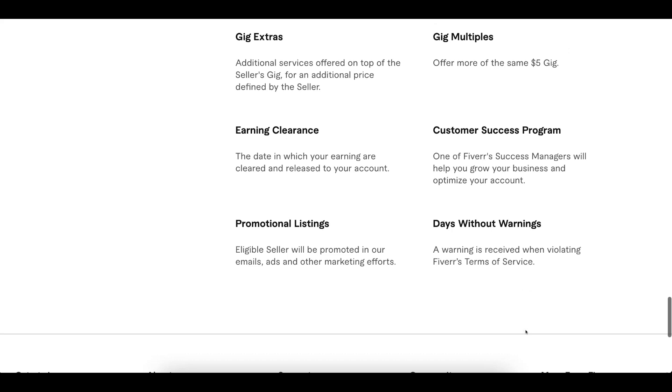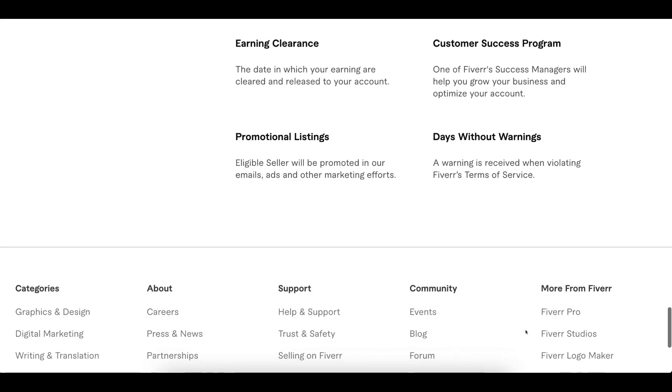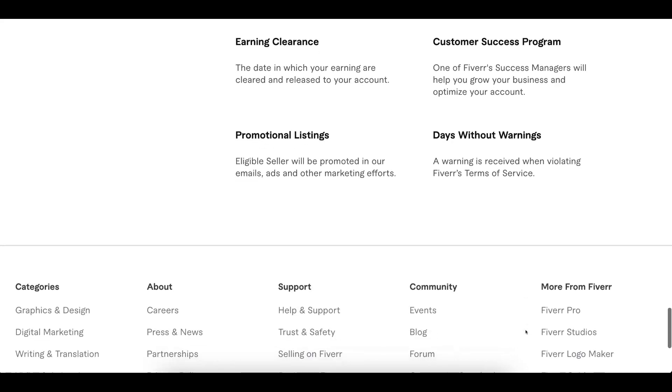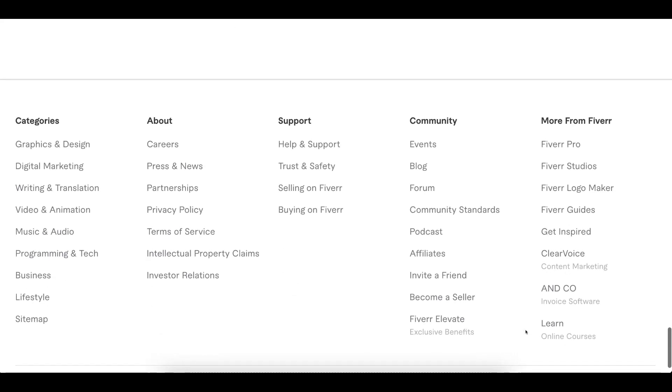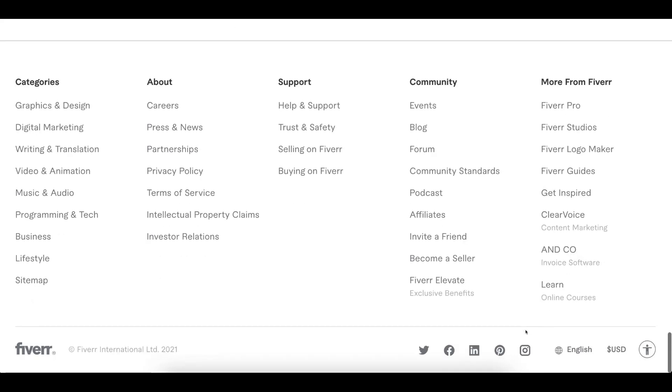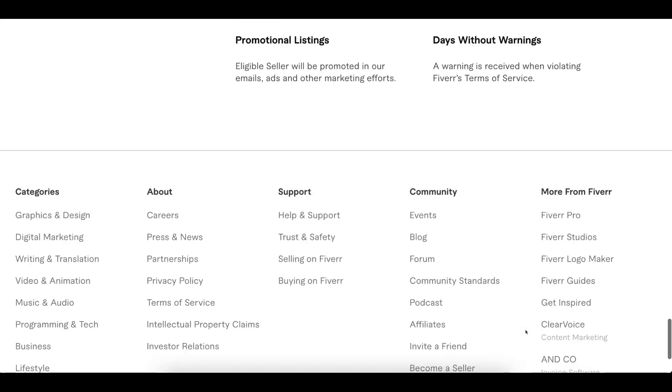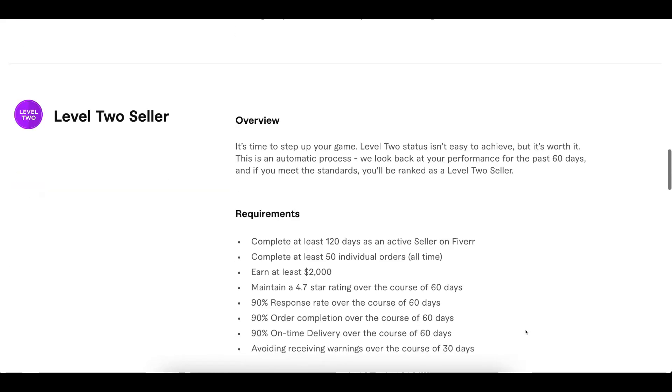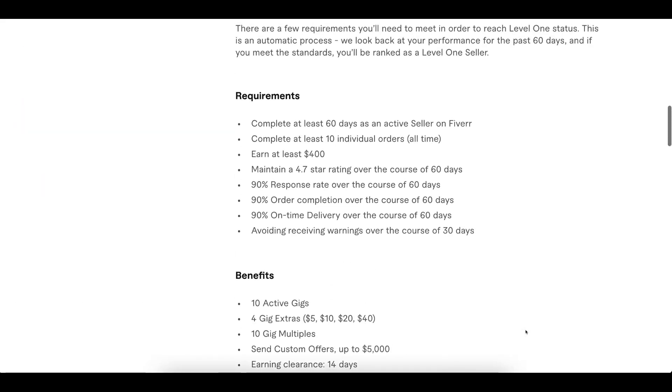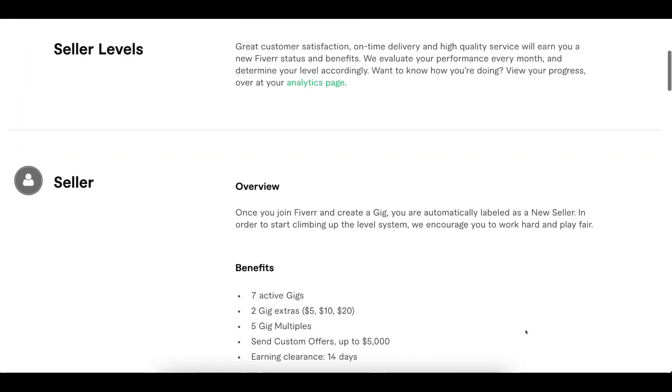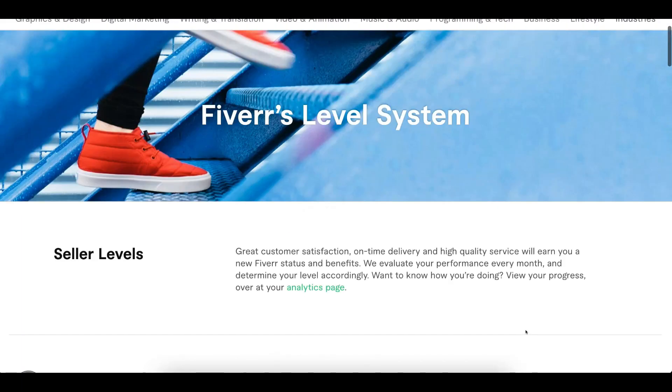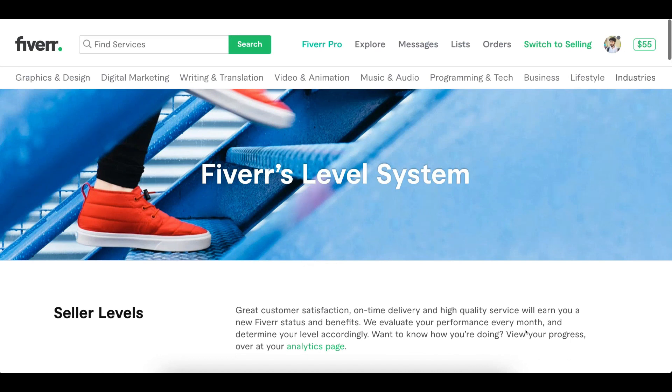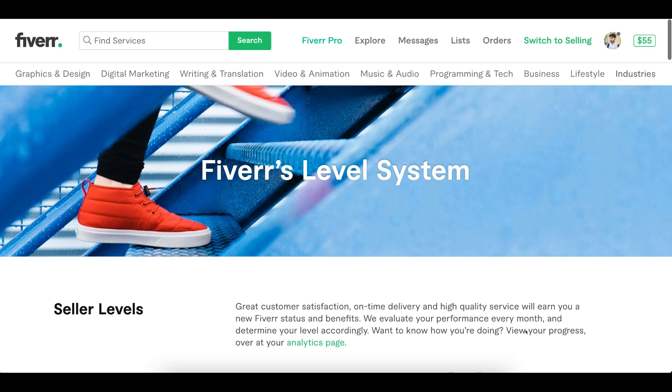Clearance normally takes 14 days, but for top rated sellers it takes only seven days. You can read all this information on the Fiverr official level system page. Thank you.